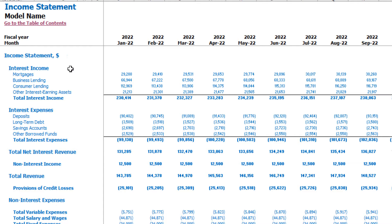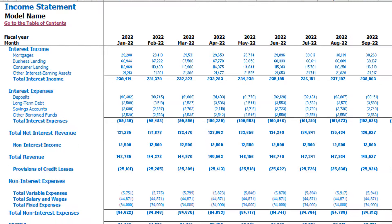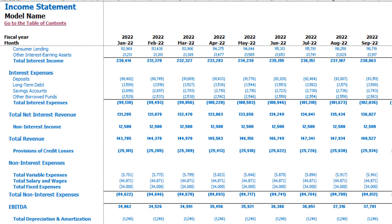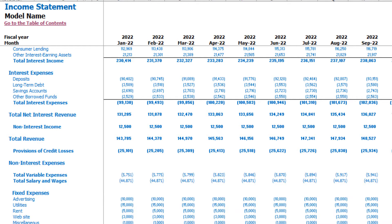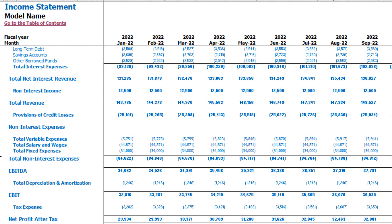The income statement or profit and loss report shows revenue and expense streams by month for the next five years. It includes interest income breakdown, interest expense breakdown, total net interest revenue, non-interest income, total revenue, provisions for credit losses, and non-interest expenses. By clicking the plus sign you can see the detail for variable expenses, salaries and wages, and fixed expenses. You also have total non-interest expenses, EBITDA, depreciation and amortization, corporate tax, and net profit after tax.